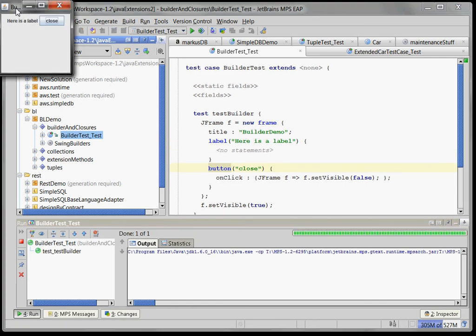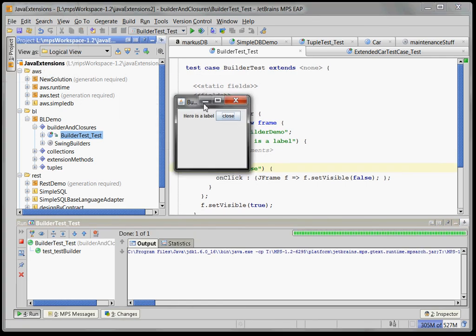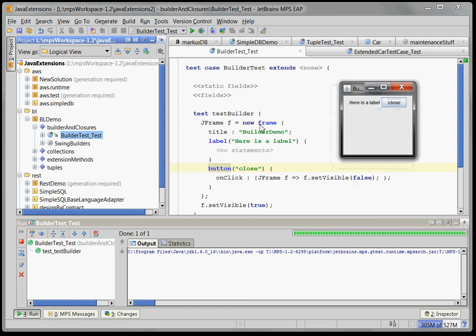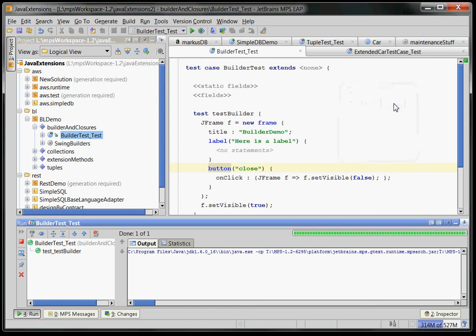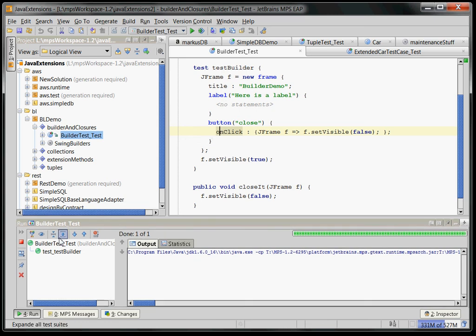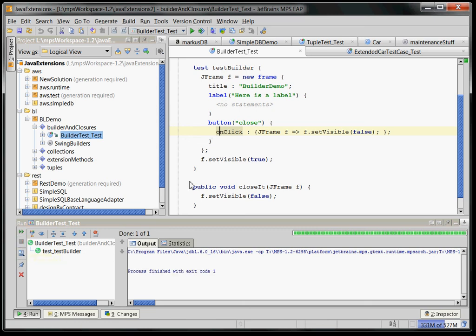Here you go. Here is the swing window with, you can see, the frame, the label and the button. And of course, if I press the button the thing closes. Why?